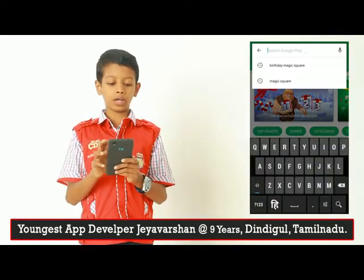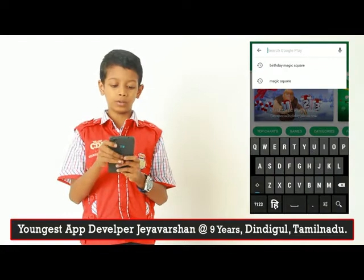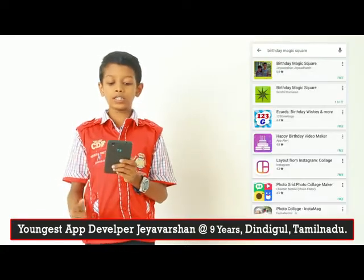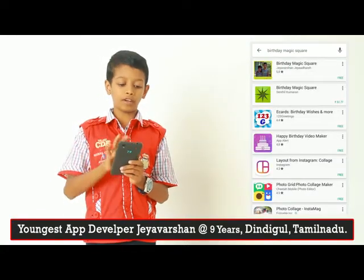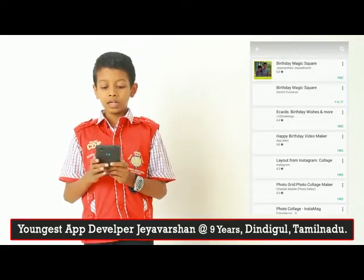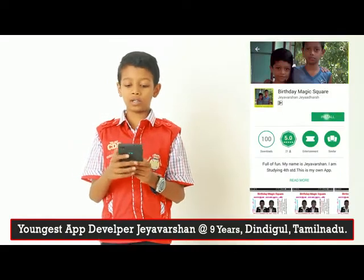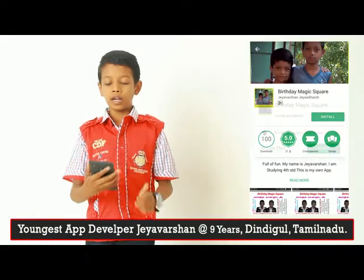Type "Birthday Magic Square" in Play Store. You can see my app at the top. Click the app and click the Install button.